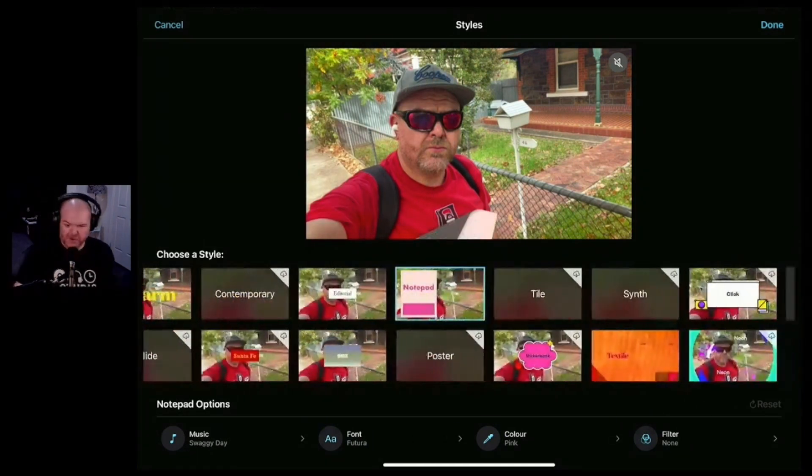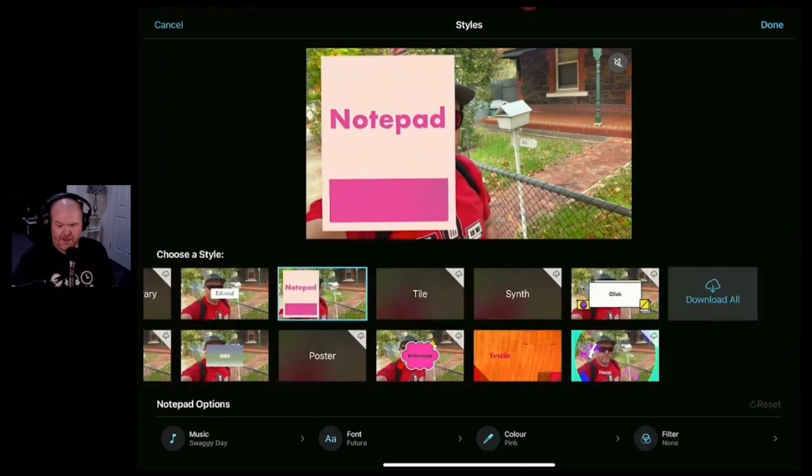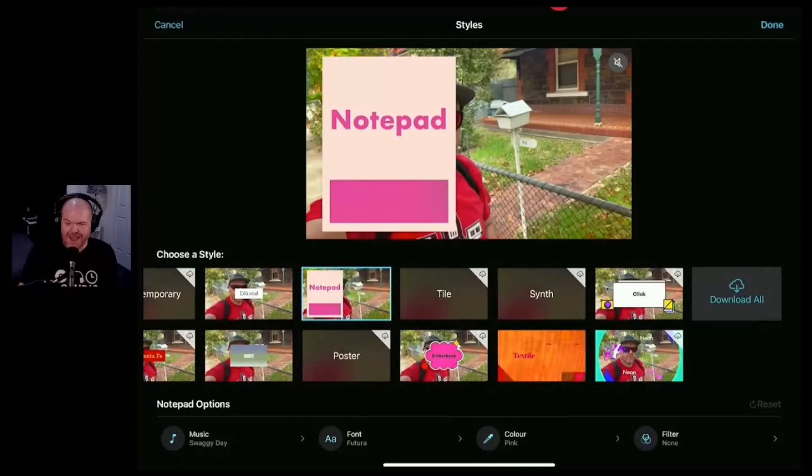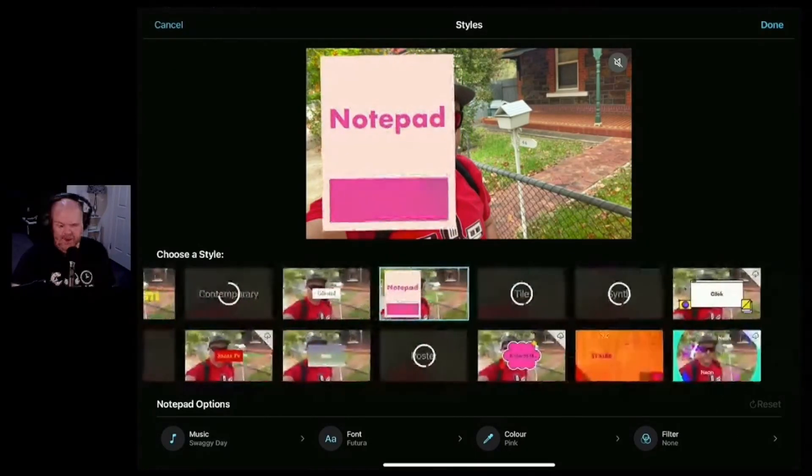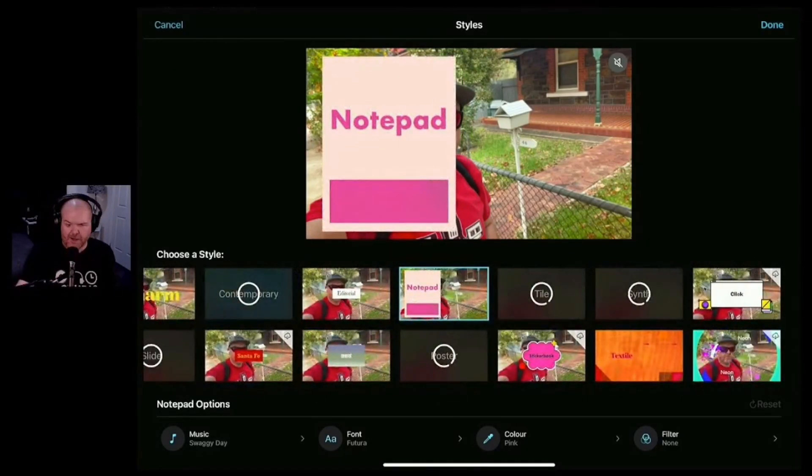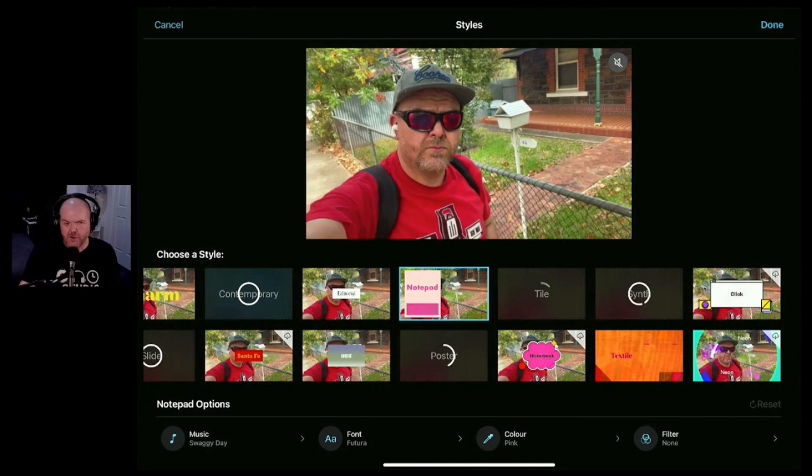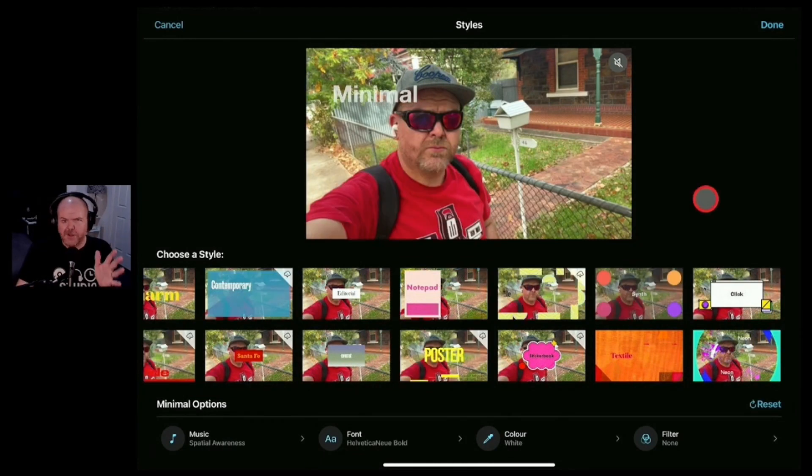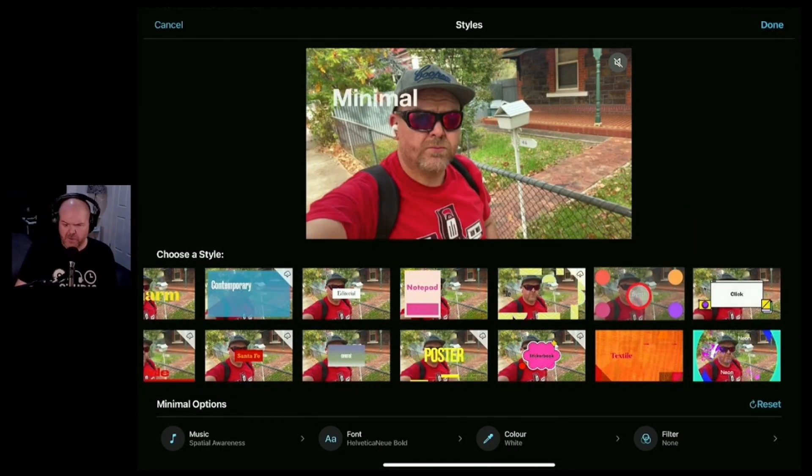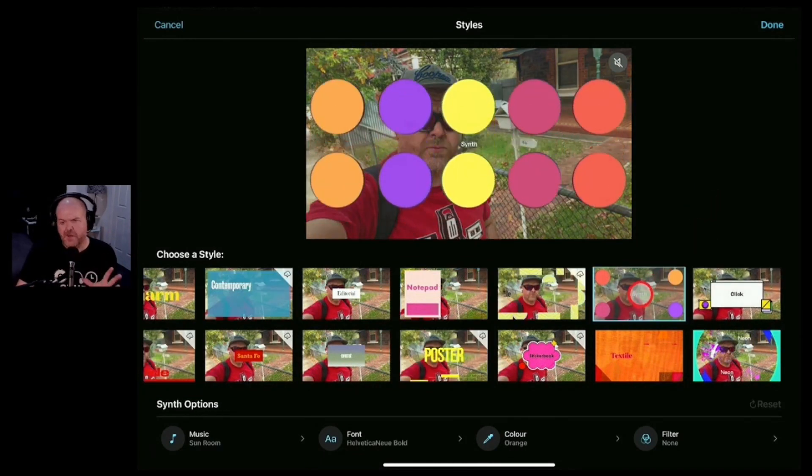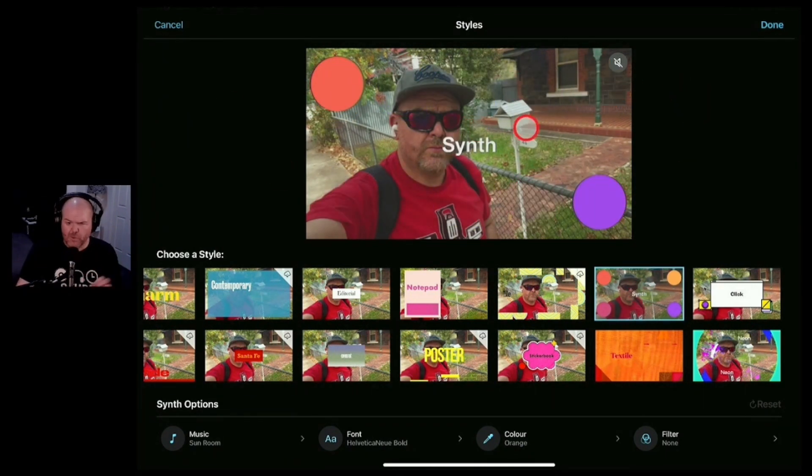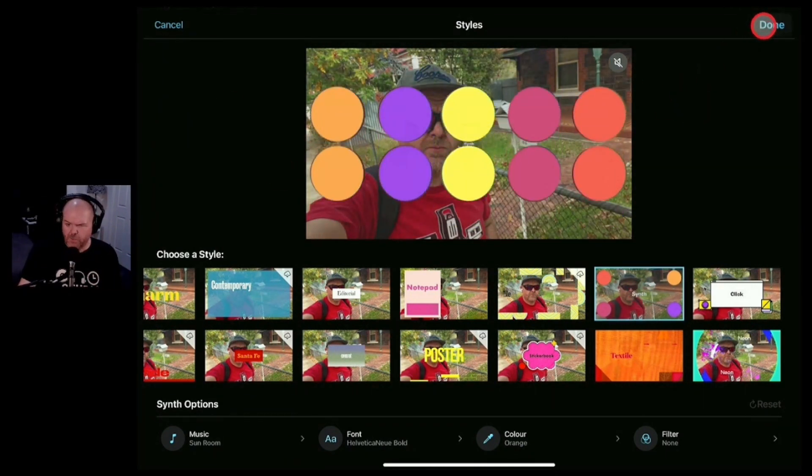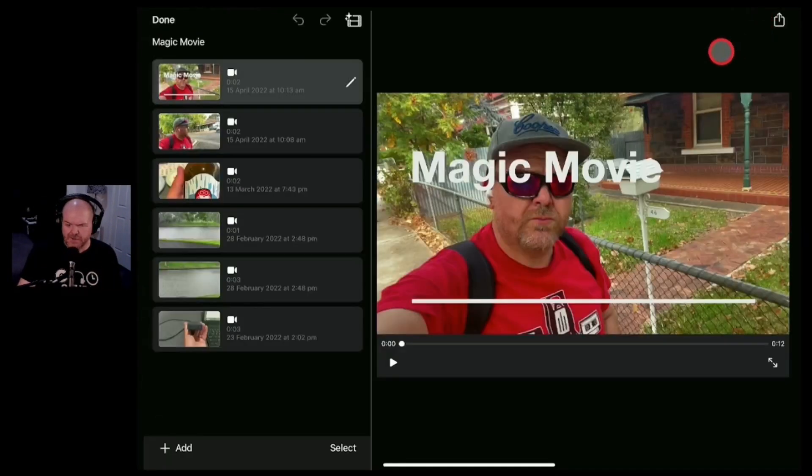I'm also going to slide across now and download all so that we've got all of these, there you go, they're all downloading ready to use for future projects. Now because this is a music channel why don't we choose this one? This is the synth style which I must admit I've not looked at yet but we'll choose this one and we'll hit done.